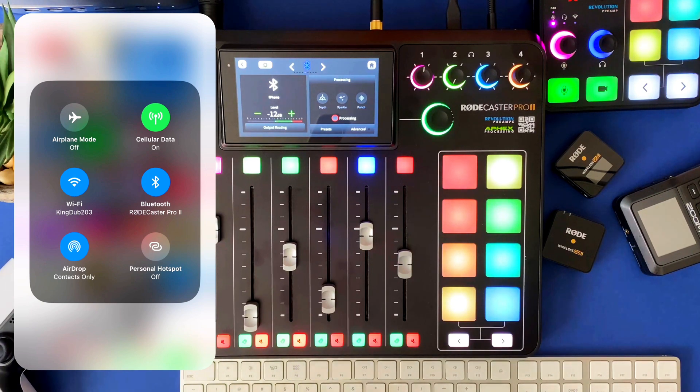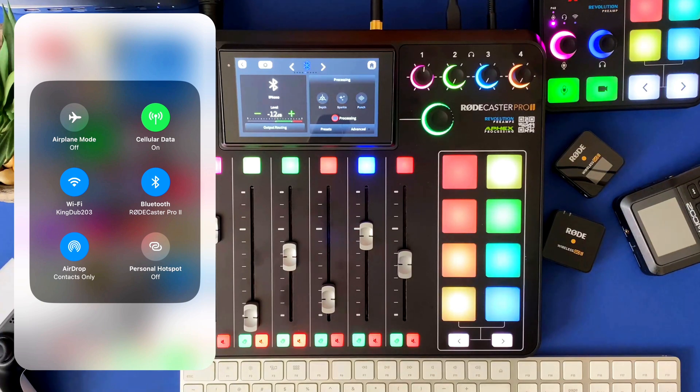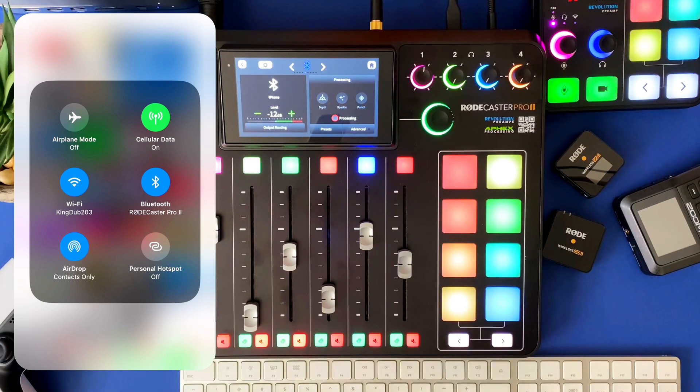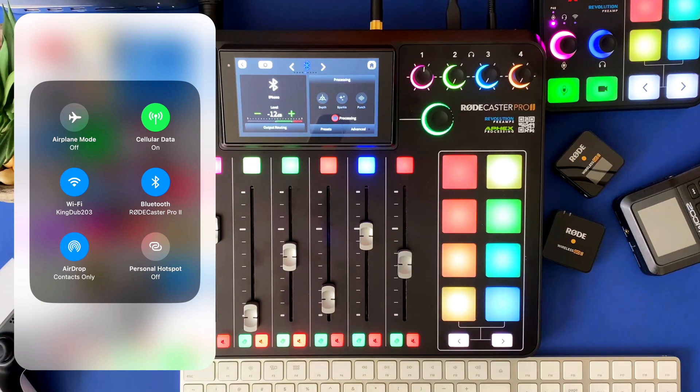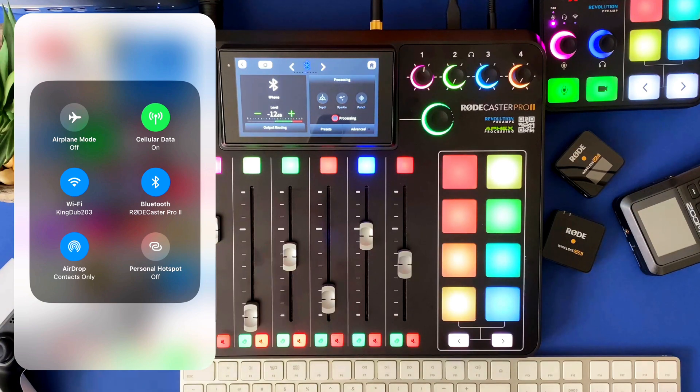It's not a Rode issue, it is an iOS security issue. So don't blame Rode, this has everything to do with Apple. But let's jump over here and see who we can call so we can furthermore prove that you can record phone calls with the Bluetooth and the iPhone connected to the Rodecaster Pro 2.